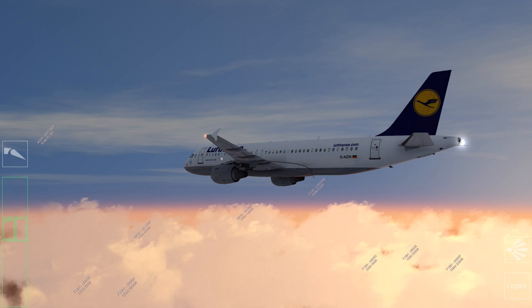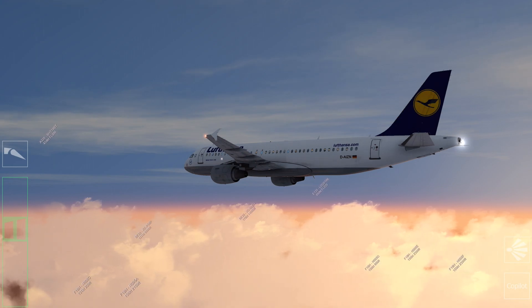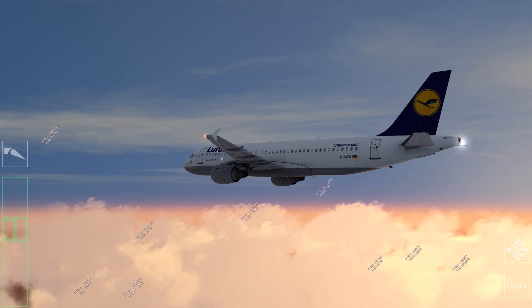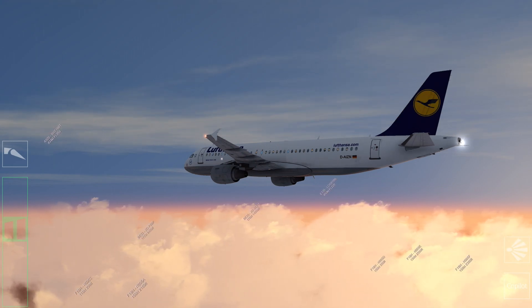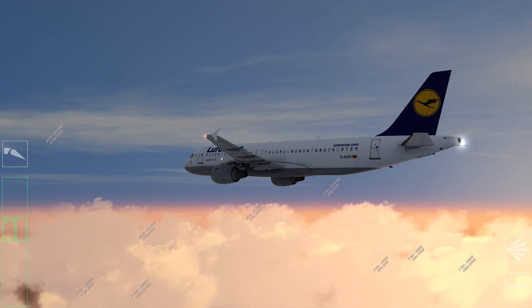At first, we'll calculate the landing performance without a failure, and then after that, with a failure.